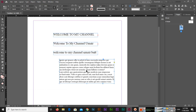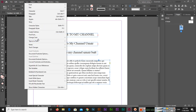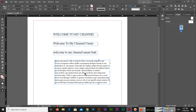After applying sentence case, you can see that after each full stop, the first letter of the first word is now capital. This is called sentence case — the first letter after a full stop is capitalized.